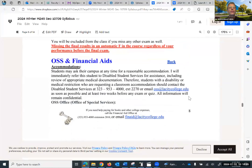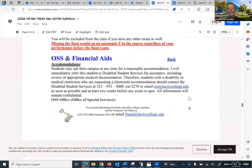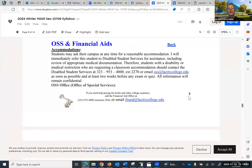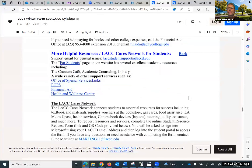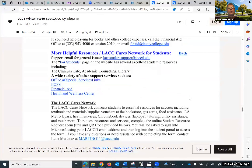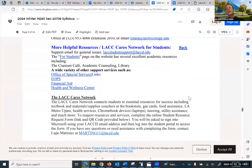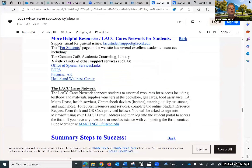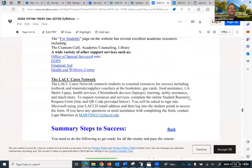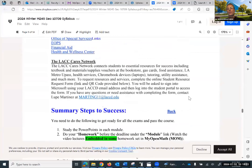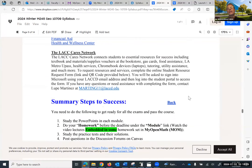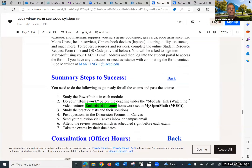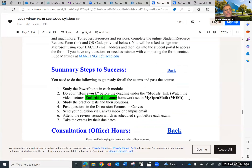There is other information regarding OSS, or DSPS as they call it, accommodation, and financial aid. Please pay attention — you can find all those resources available within the campus, and I have the information for you here. Summary: Steps to Success are as follows.